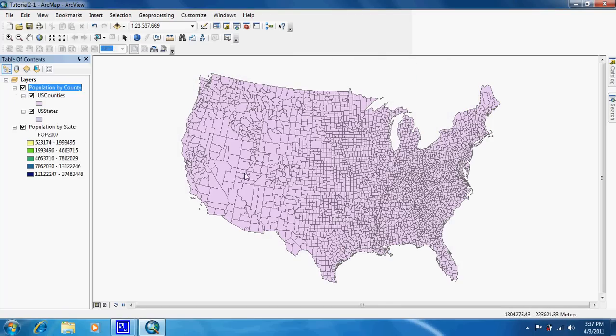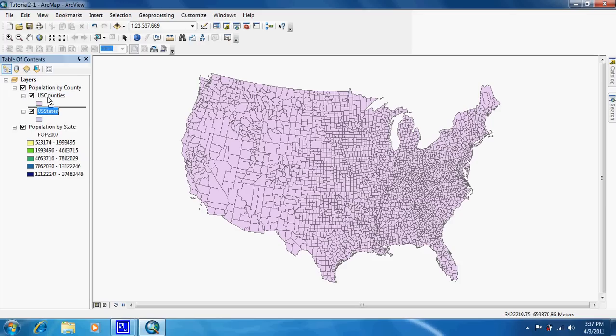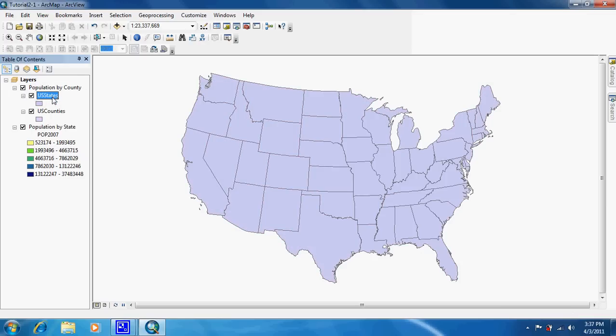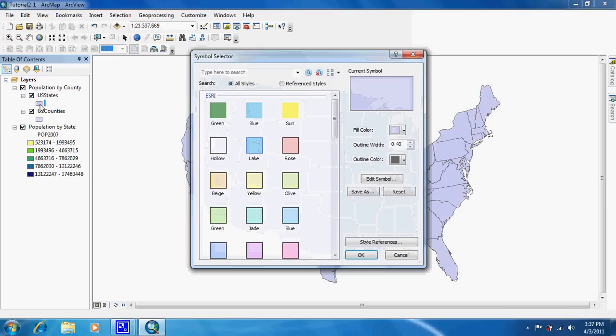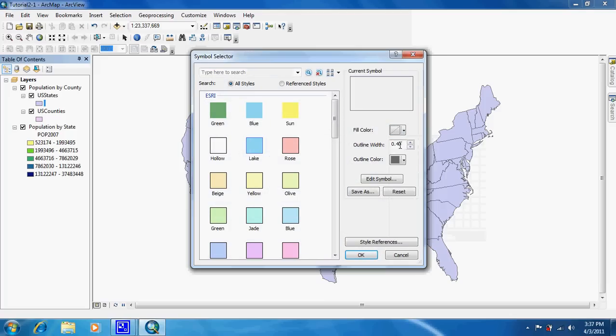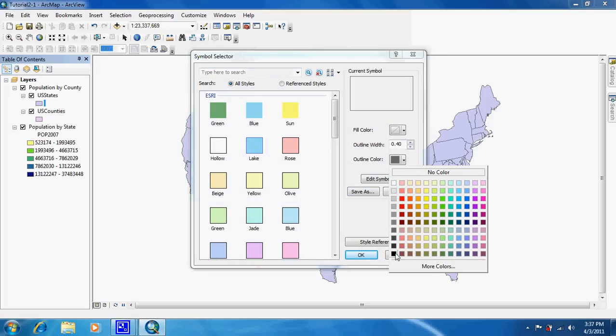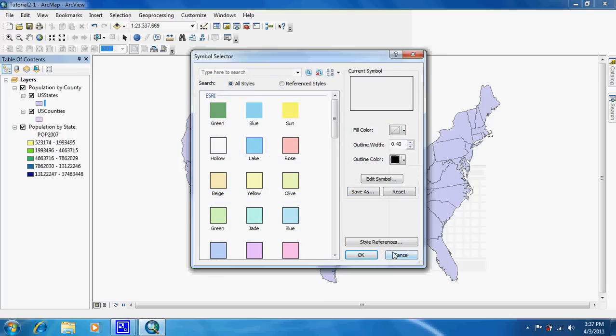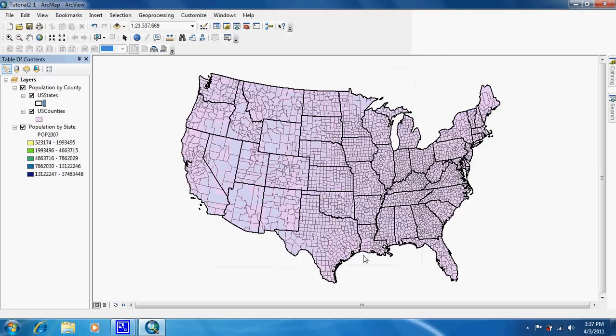As you can see, counties popped up on top, but we want US states on top so we're going to click on US states and drag it above counties. Then we're going to go into the symbol selector and change the fill to no color and the outline to black, and change the width to 1.5. That way we can see the outline of the states and the counties don't look like they all blend together.